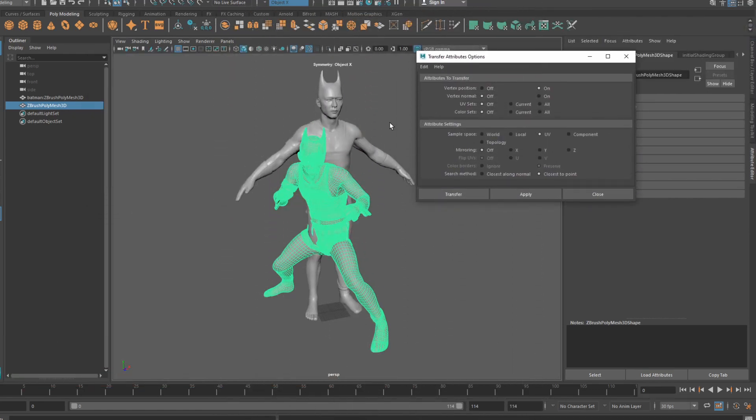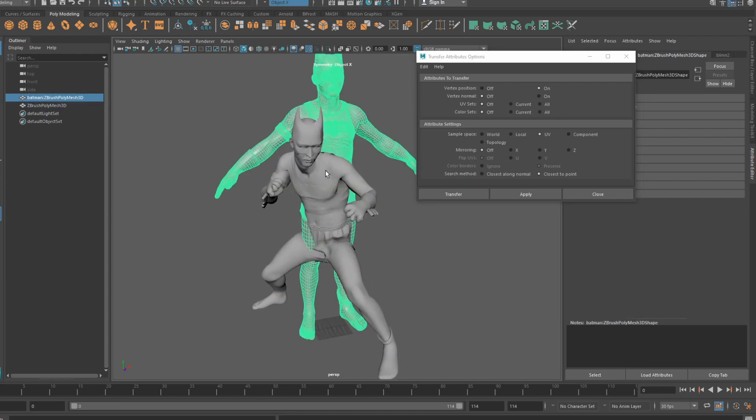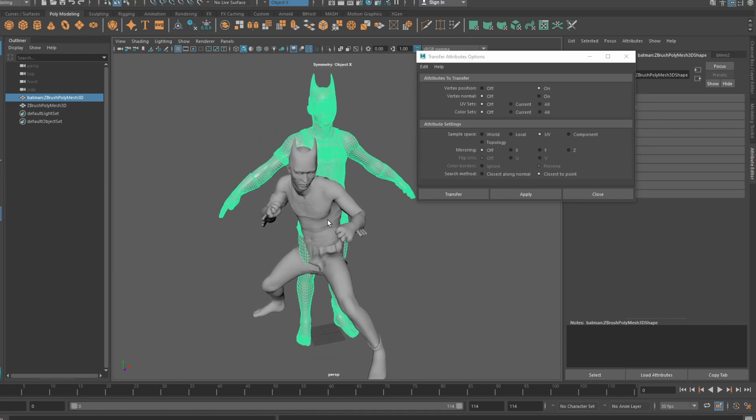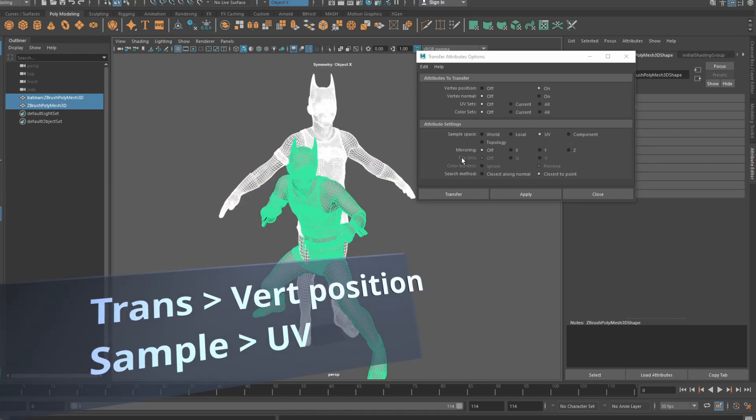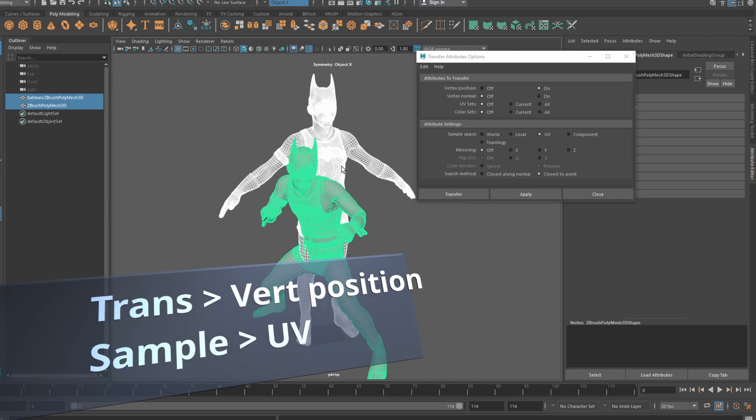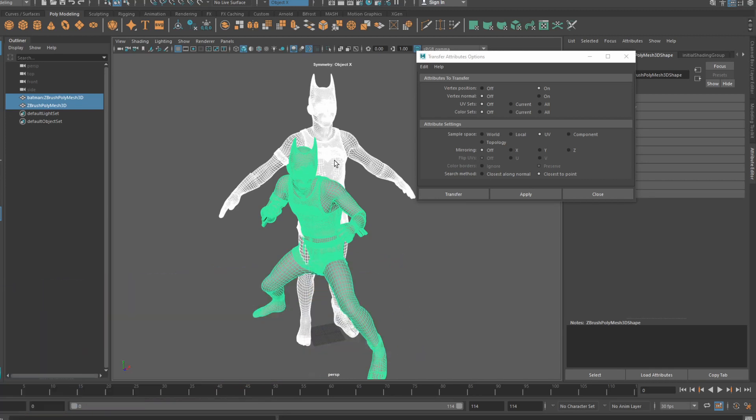With Transfer Attributes open, select your posed model, then select your master file. In Transfer Attributes, turn on transferring vertex position and use UV as the sample space, as the one thing these two models share are those really ugly UVs.